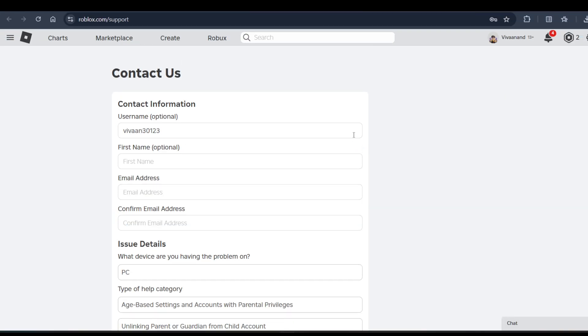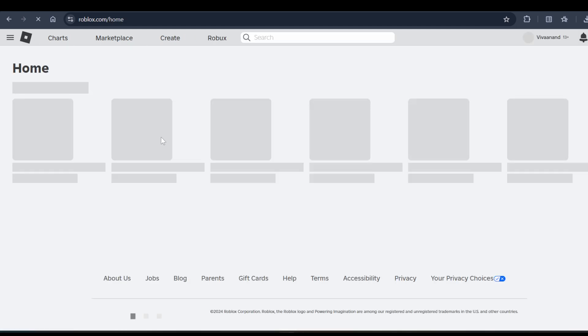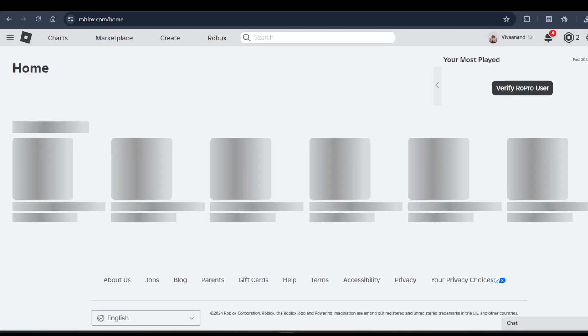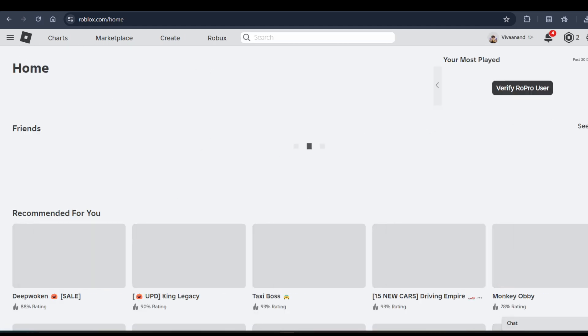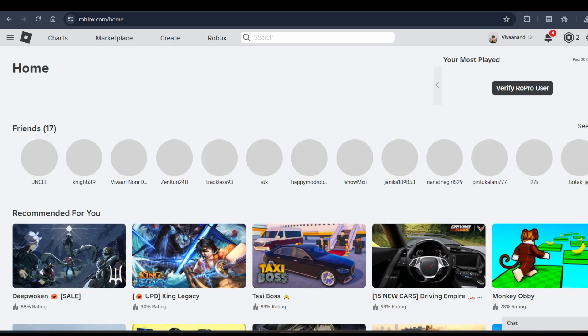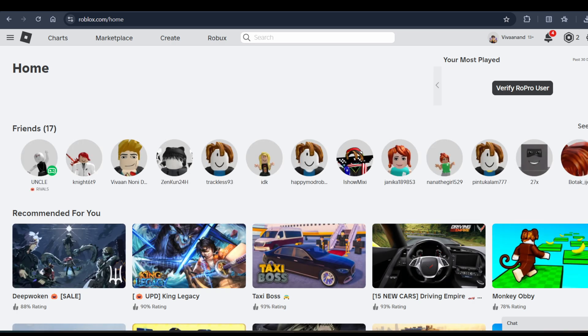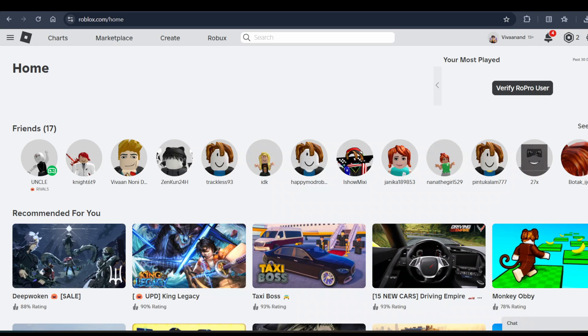Once you complete this form, the Roblox team will contact you within 48 hours. They will try their best to help you turn it off completely. Yep, hope you liked it. Hit subscribe for more videos. Till then, bye bye.